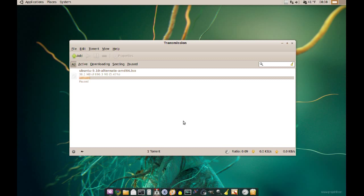Now, before we start, you should probably understand what a BitTorrent protocol is. Basically, BitTorrent protocol makes transferring data over the internet faster, more reliable, and more efficient.